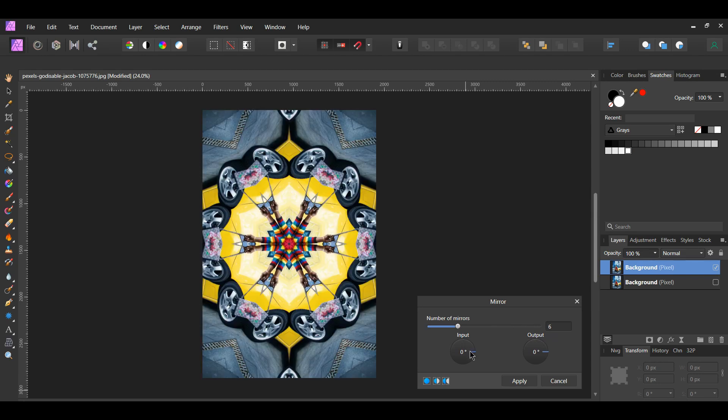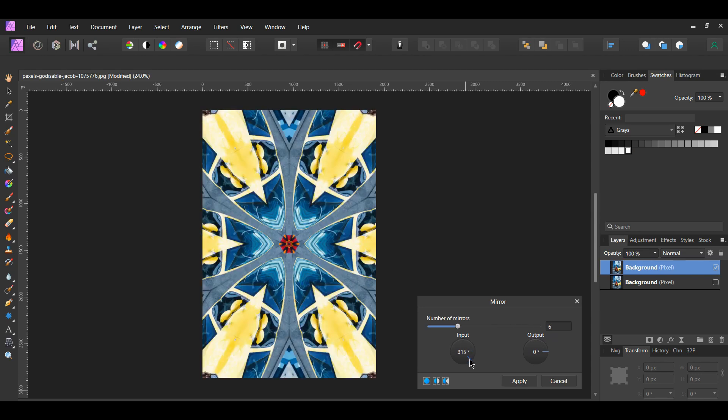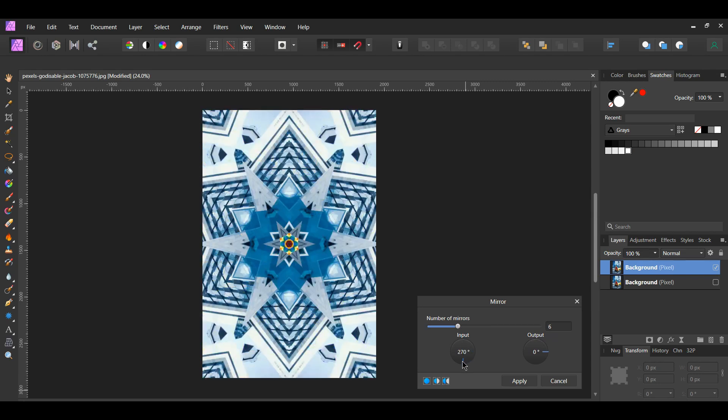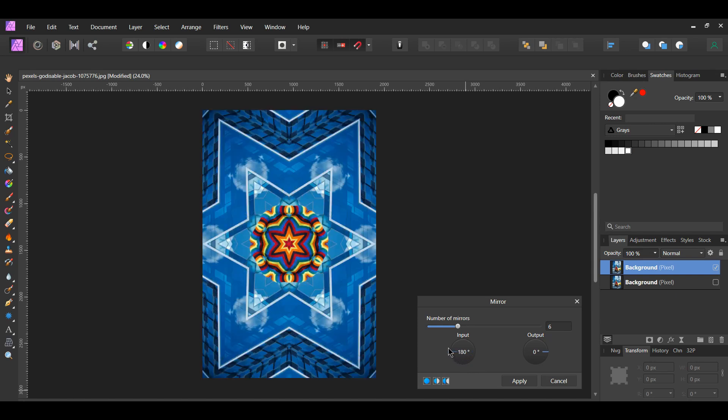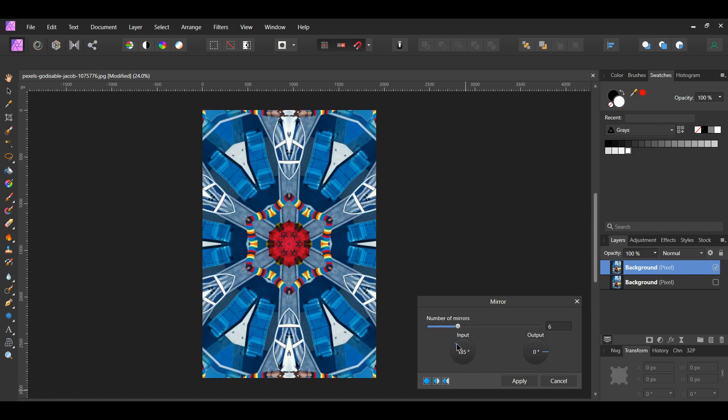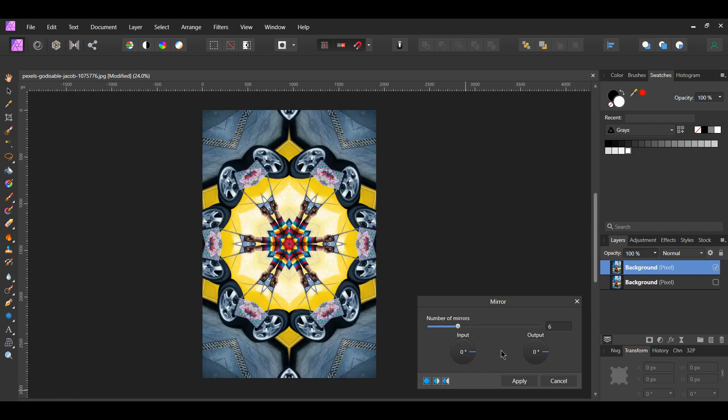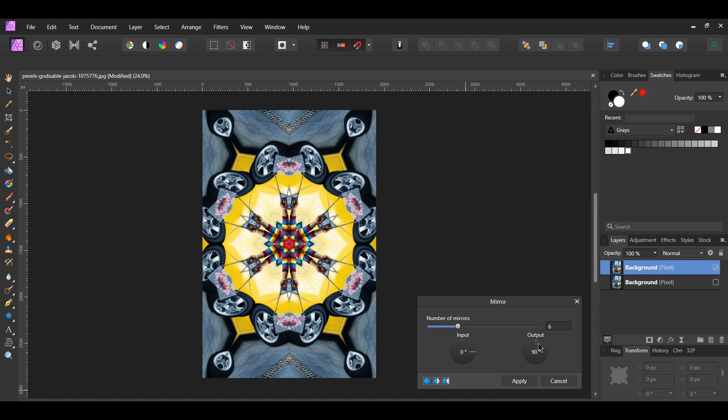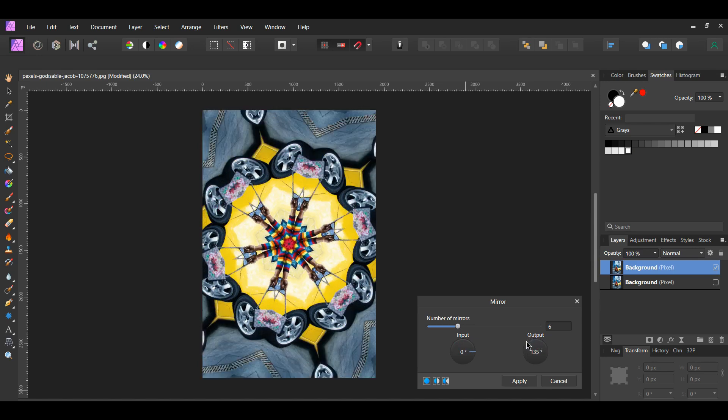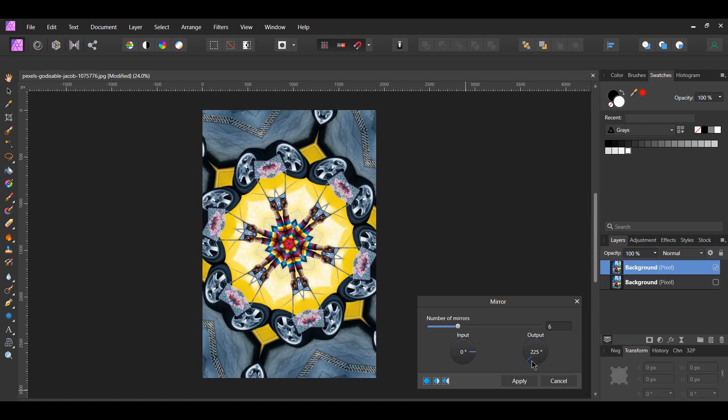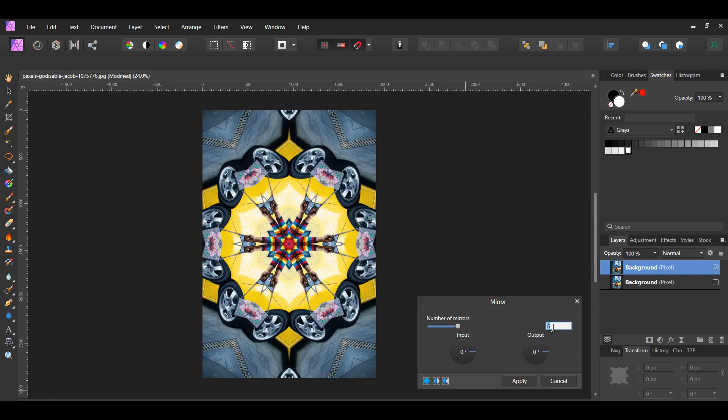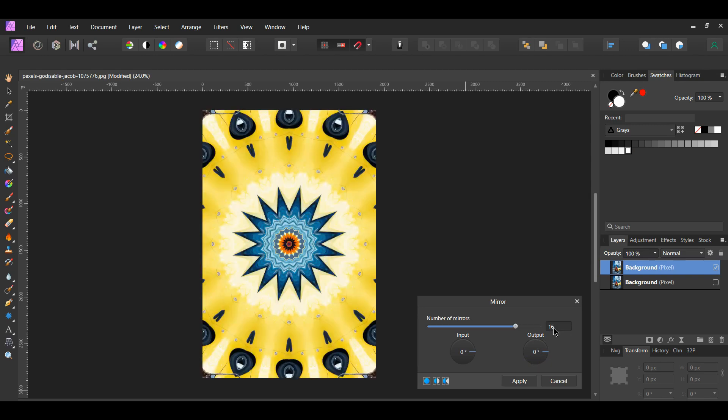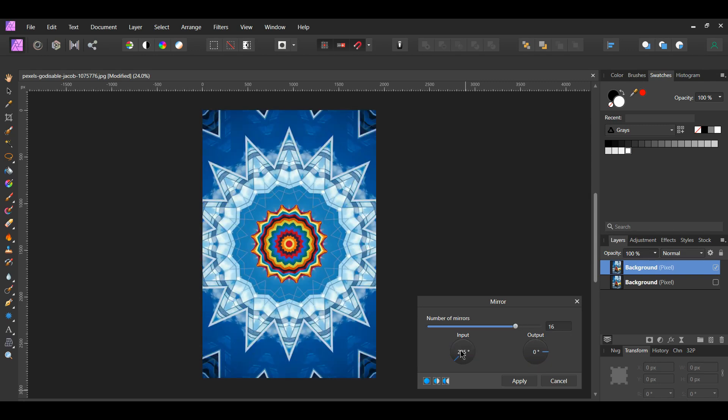In the input section, the original image and the reflection are rotating in opposite directions around a rotation point. The output section also rotates the image based on the degree you set it to. I set the number of mirrors to 16 and the input to 225 degrees.